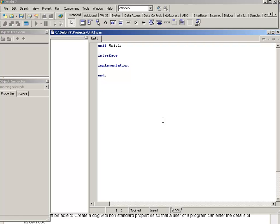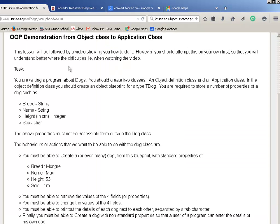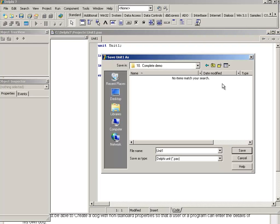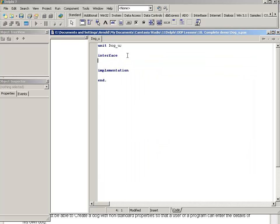The Object Definition class is not executable — it's something that must be called by an application. In other words, it is a form of library with a number of things in it that we can call from an Application class. The question says write a program about dogs, create two classes with an Object Definition. So the first thing to do now is save this class. Click File > Save, choose the folder, and make sure the class name is dog_u, because this is a Pascal file.